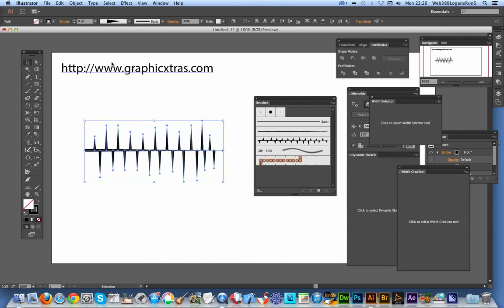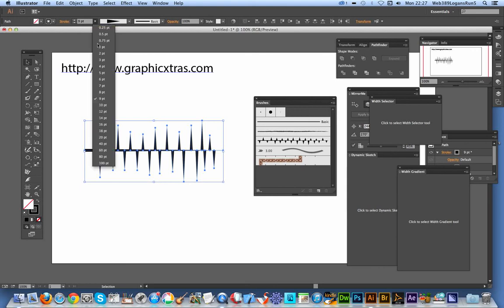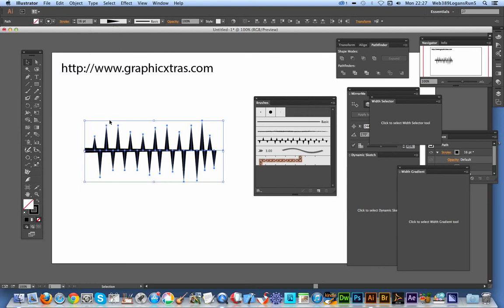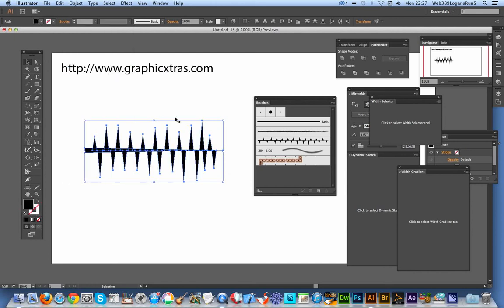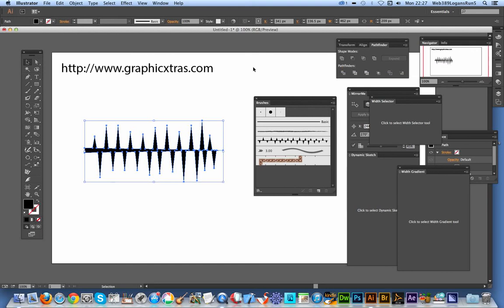Just going to select that. That's the one to use, a very nice tool. And of course, you can change the size at this point. You can actually go for, say, 16. Expand. And I'm just going to group those.